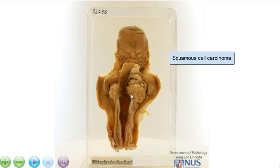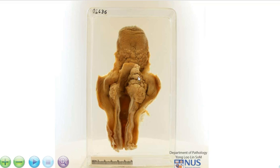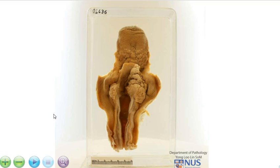So to summarise, we can see a very large laryngeal tumour that appears to be spanning the true vocal cords, the false vocal cords on the right side, and extending upwards into the epiglottis and also extending laterally to the piriform sinus and posteriorly across the midline to the left side. And the histology of this is squamous cell carcinoma.